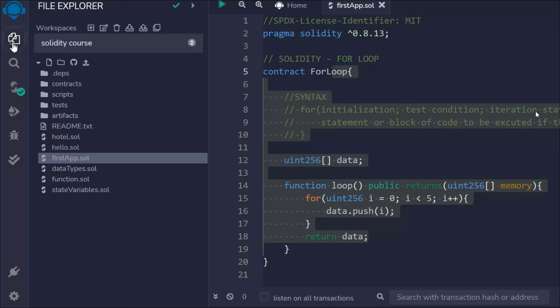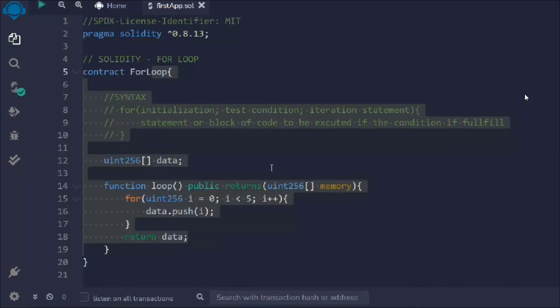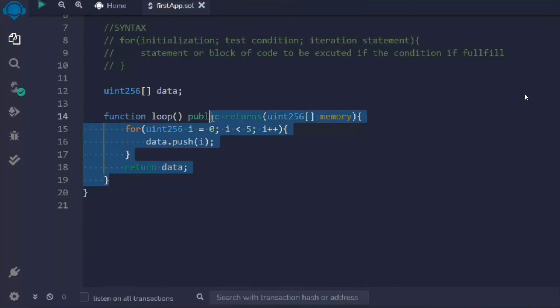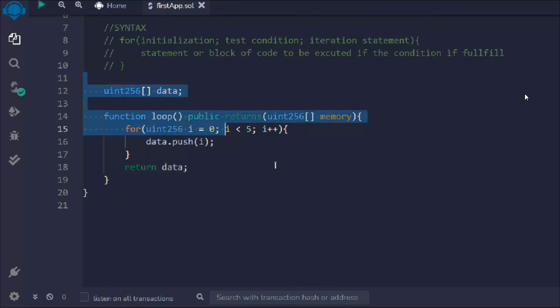That's the only thing you have to keep in mind about the loops in Solidity smart contracts. That's pretty good and that's the only thing I want to cover about the loops. Hope this makes sense to all of you guys.